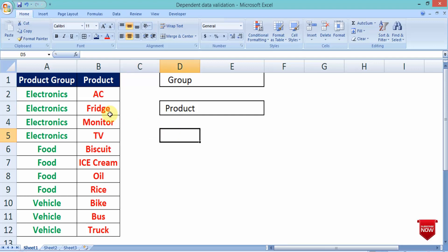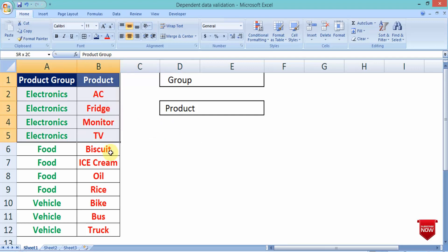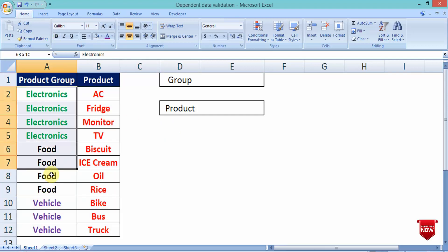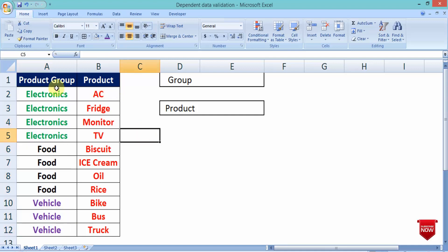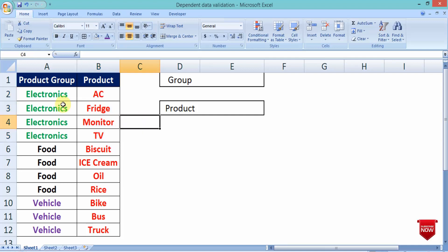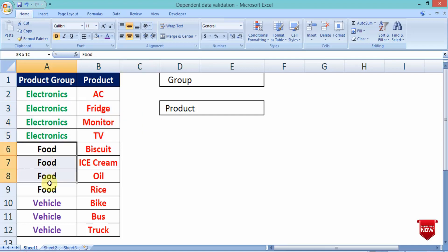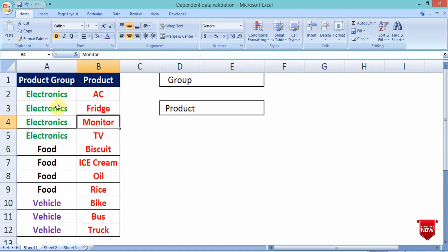What does that mean? This is a data sheet. This is a product group. Simultaneously, it is a product list: Electronics, then Food, then Vehicle. This is a product group.